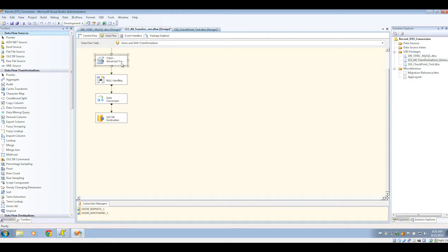You may also have to do a little bit of extra cleanup work, replacing any ActiveX script tasks with something that is natively supported inside of SSIS.